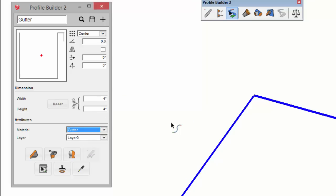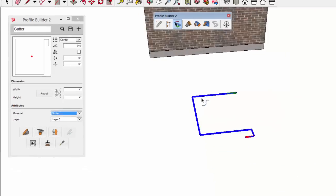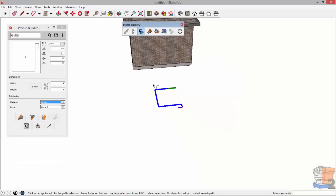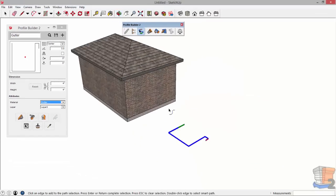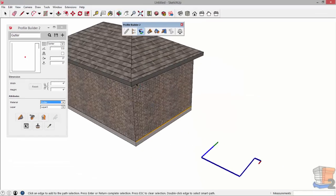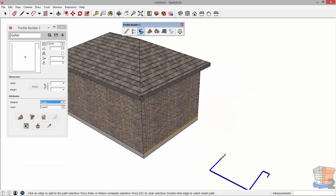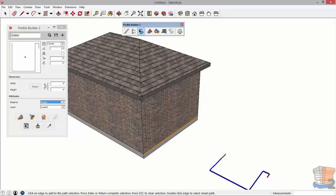So I've already created a material called gutter which is in my model. So when I extrude this profile it's already going to have the material applied.